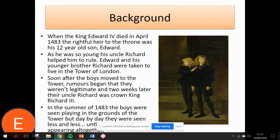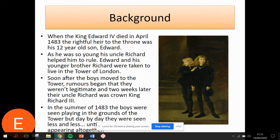Let's begin with some background information, as I imagine many of you might be wondering who the princes in the tower are. Well, they are the sons of King Edward IV, quite a young popular king. Unfortunately he died quite suddenly, leaving his eldest son Edward to inherit the throne. However, Edward was only 12 — far too young to rule. You can imagine having a year seven make all the decisions; it wouldn't go so well.